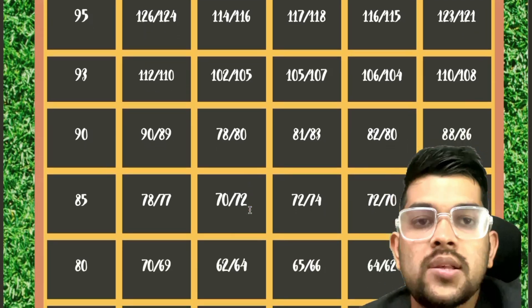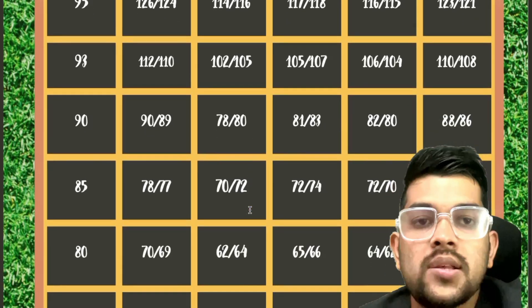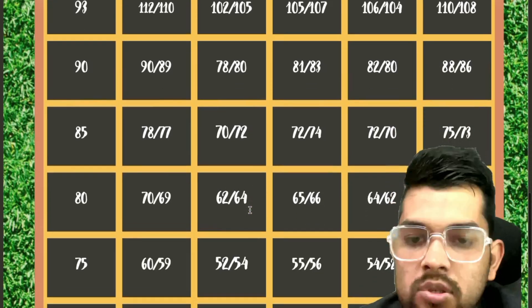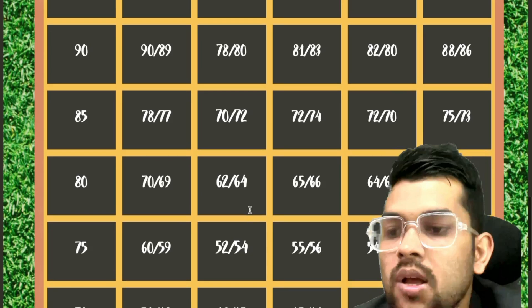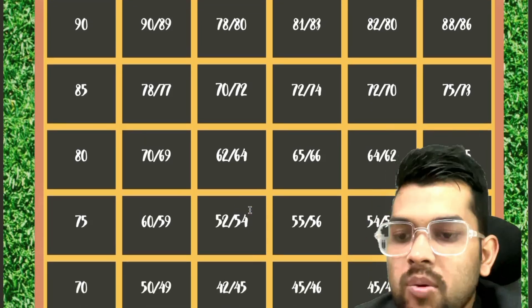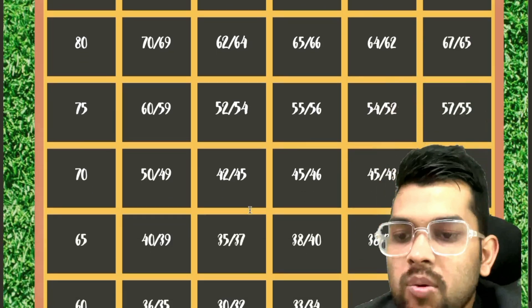So now if we talk about for 80, 70, 62, 65, 64, 67, that is for 27th to 1st of February respectively. For 75, 60, 52, 55, 54, 57. For 70, 50, 42, 45, 45, 47.